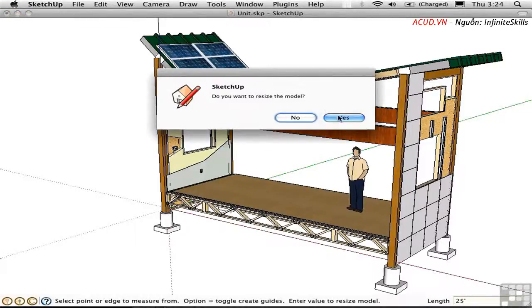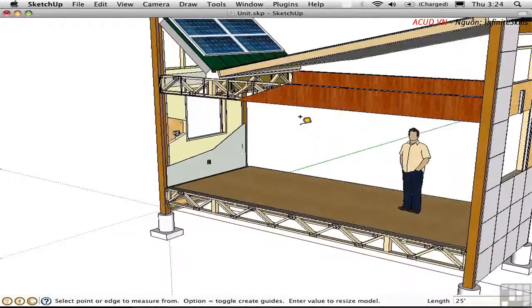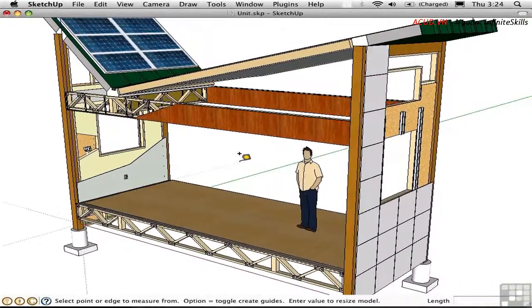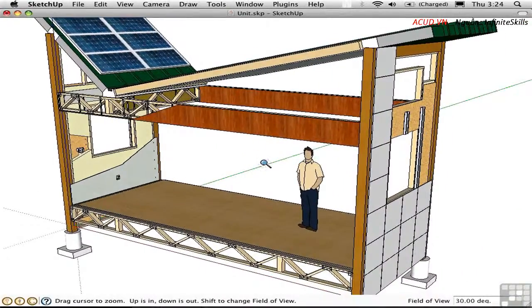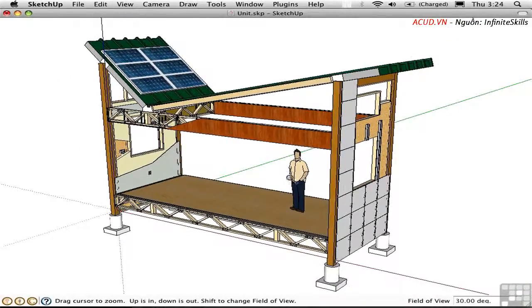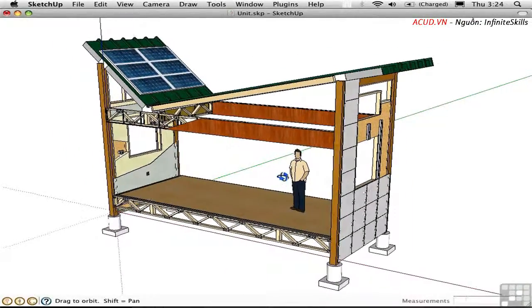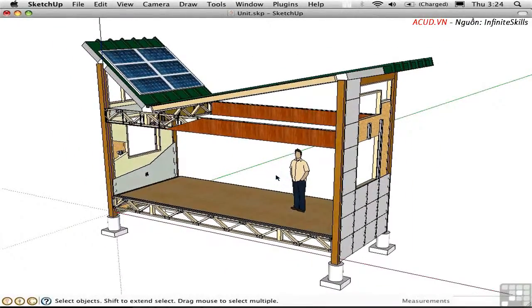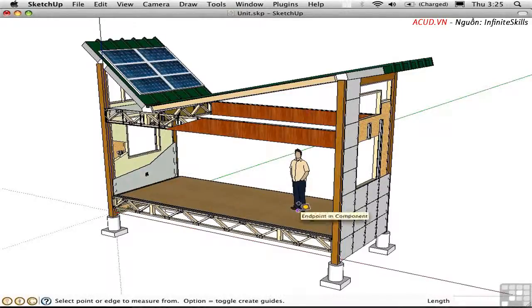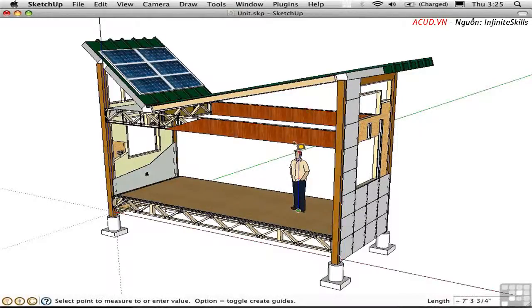And everything got bigger. Now everything got bigger including the man. And that's not really what I intended. Let me go ahead and measure this person's height generally from his foot to the top of his head. And he's over 7 foot 8 high. That's too tall.